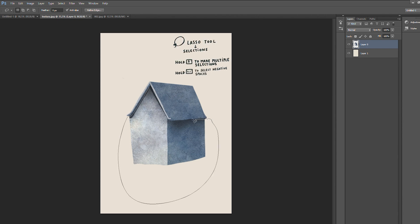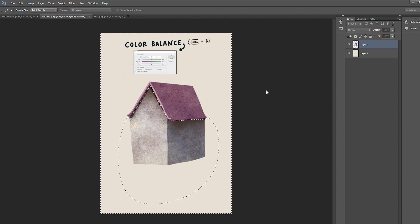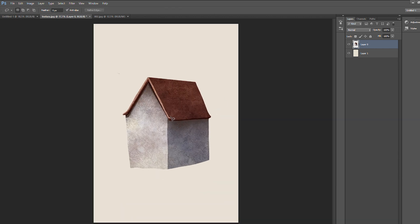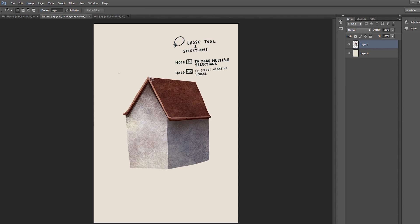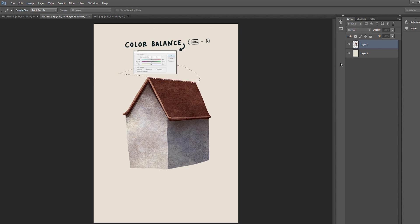Now we're going to paint the house. First we start by painting the walls — we make it a little bit warm using the color balance. Then we invert the selection and paint the roof, making it a little bit red also using the color balance. From this point on we're going to start adding details. The way we've worked so far will be the same throughout the rest of the process — always using the lasso tool to select areas, then combining it with levels and color balance.